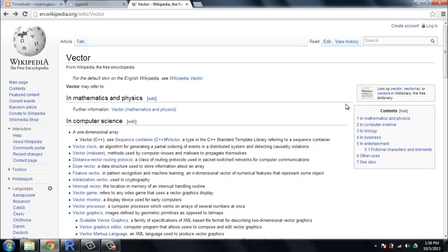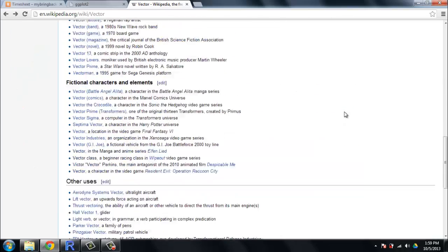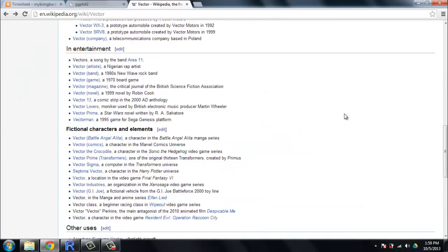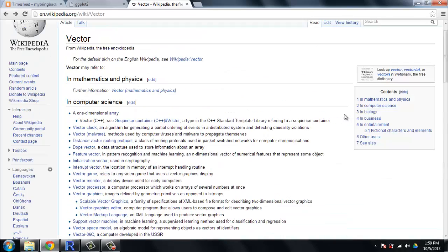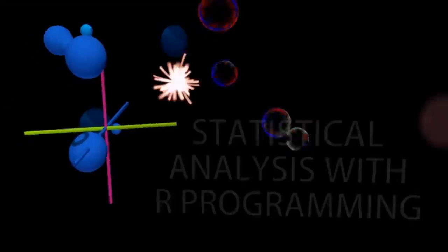All right, we're looking at the disambiguation page for Wikipedia for vectors, and my goodness, there's a number of entries here. I can understand where there would be ambiguity. Let me dispel that ambiguity without you having to read a damn thing. Today's video is about vectors.